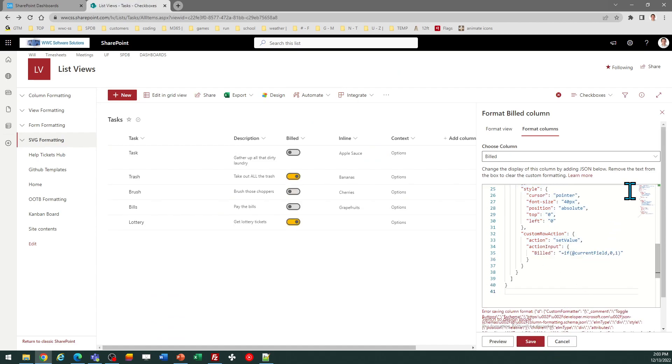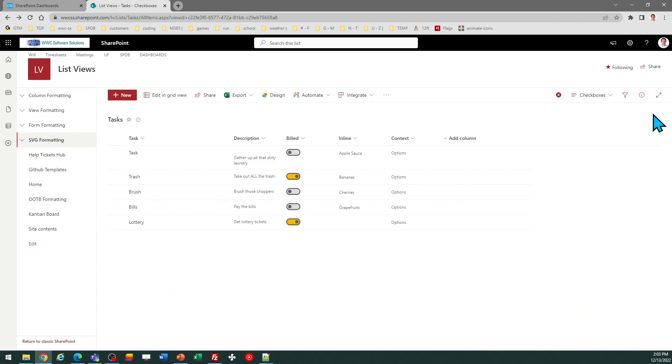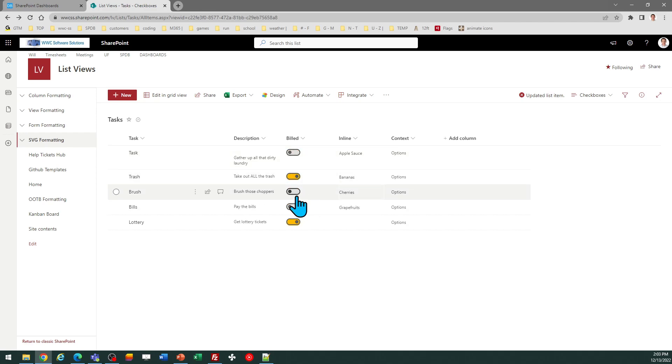And now I have a small toggle button, so you can get it to look however you want. So, this is a really nice, easy switch you can put on a yes-no column in your SharePoint list.